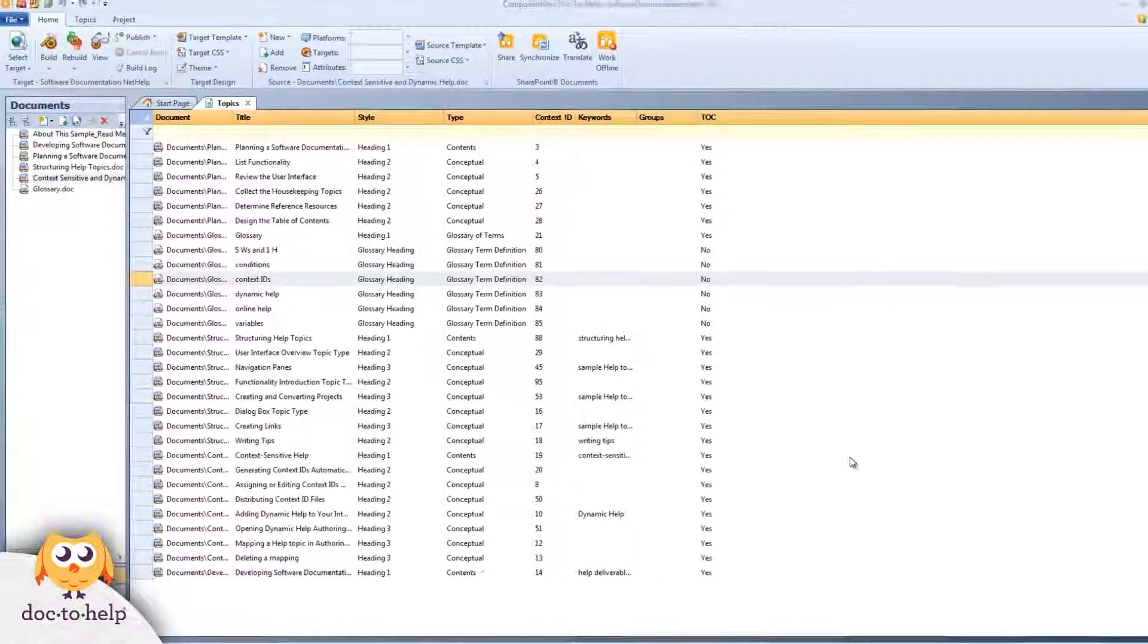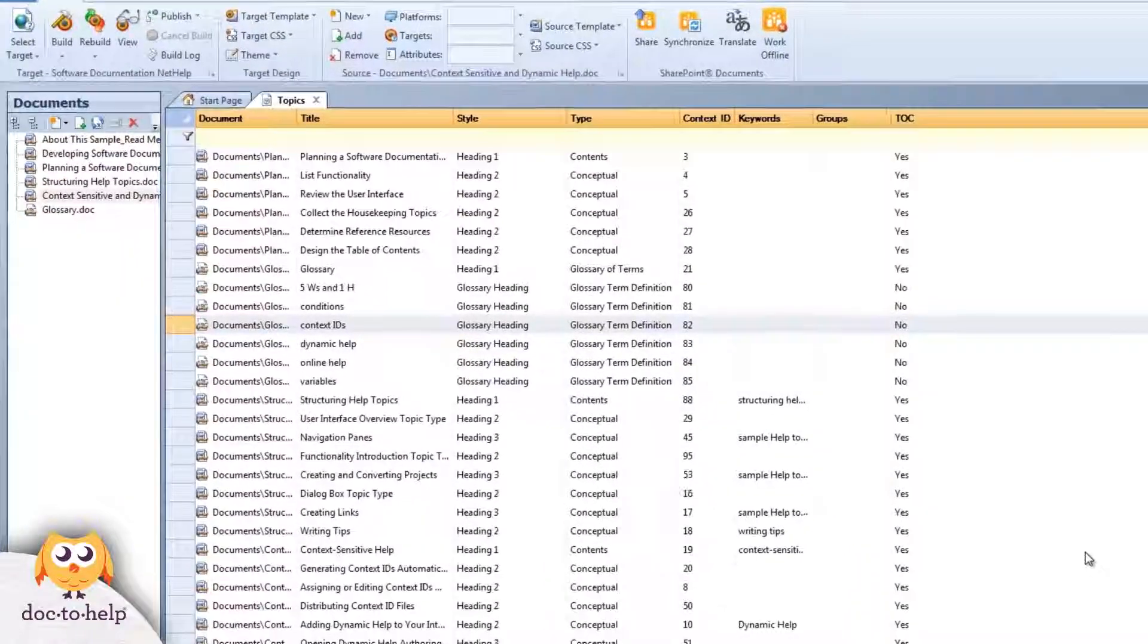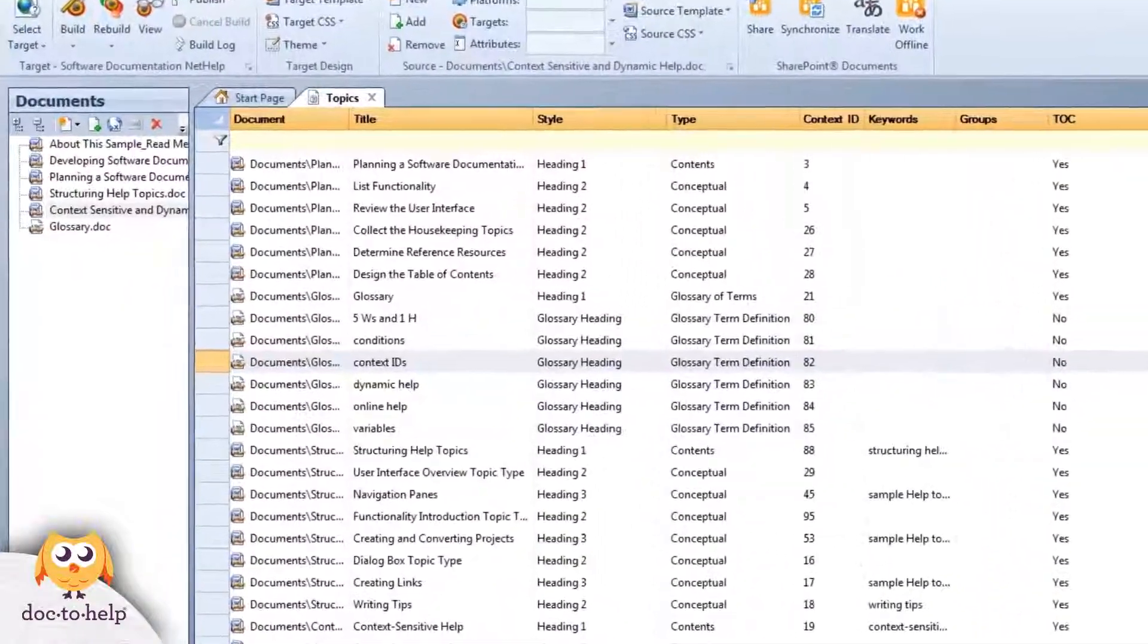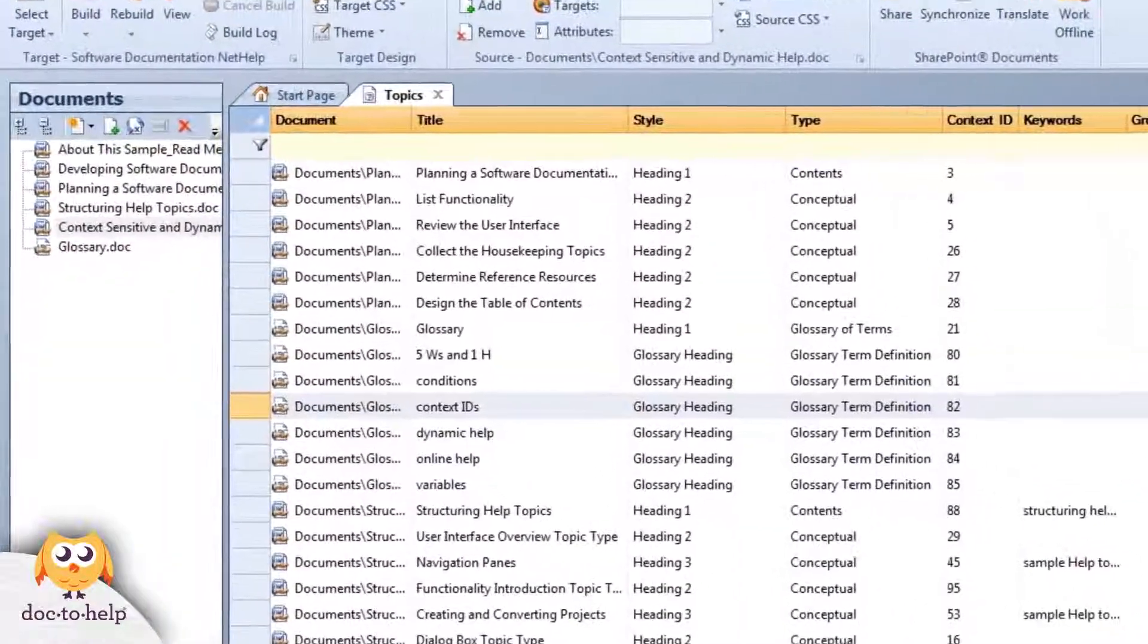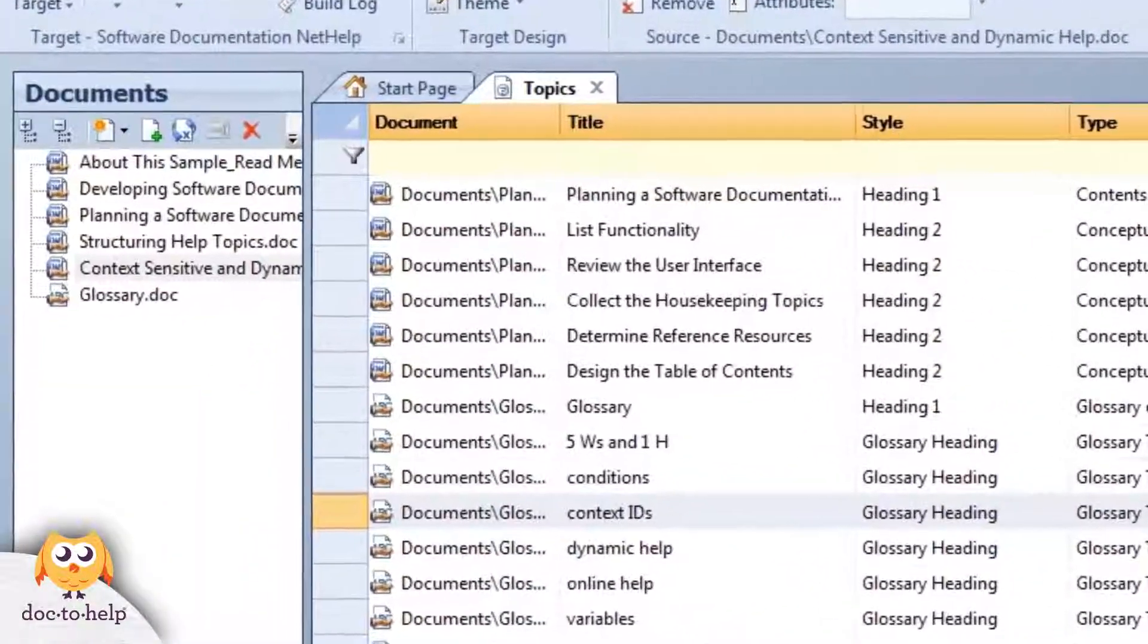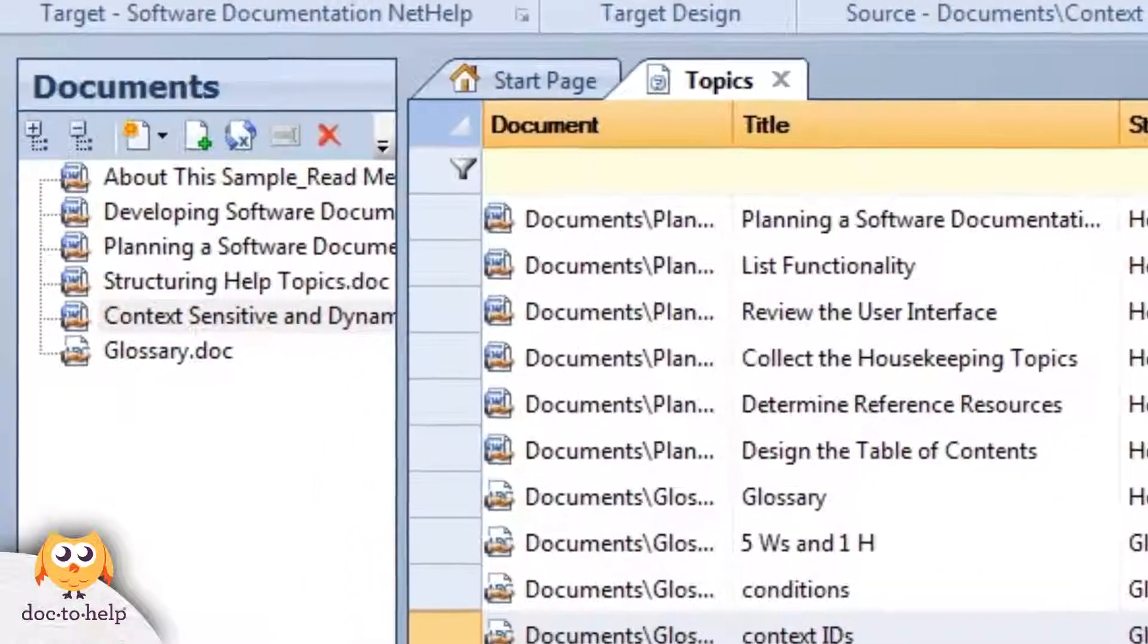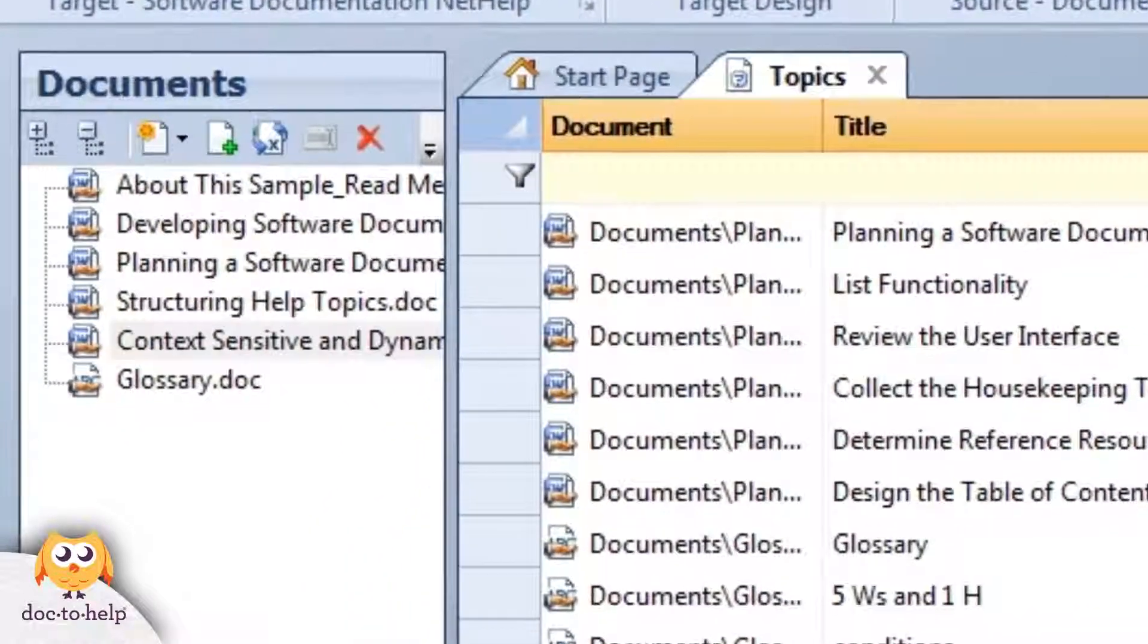That was a quick overview of how Doc2Help's integration with SharePoint works. You can do much more such as review version histories, look at comparisons, and assign document tasks.